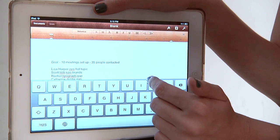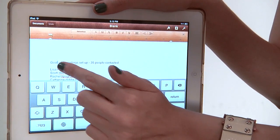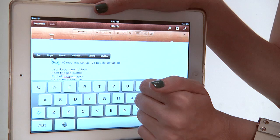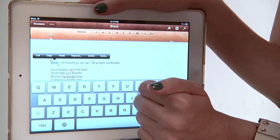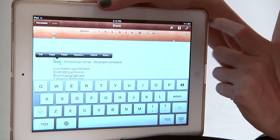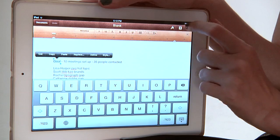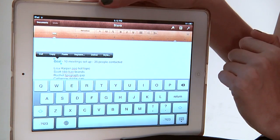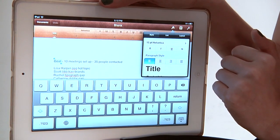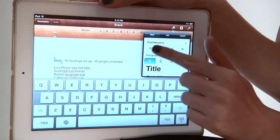So what we're going to do is find the word that we want to italicize. I'm going to italicize the word 'goal.' We want to select the word, and after it's selected we're going to go up to the upper right-hand corner — there's a little paintbrush. It's the first of the three on the left. Touch the paintbrush and you'll have your text formatting options.